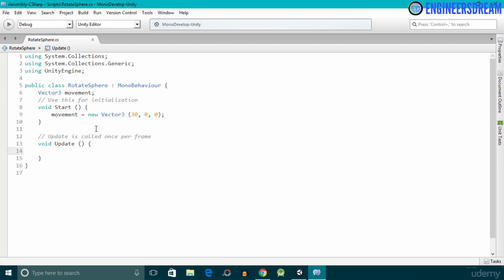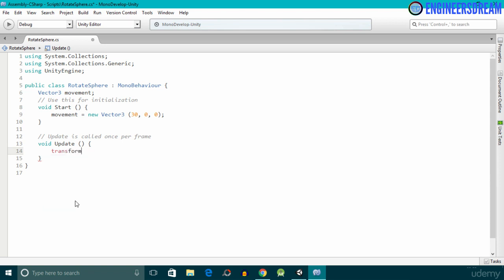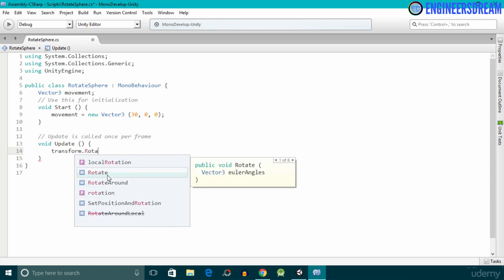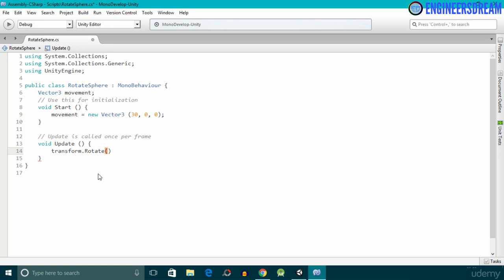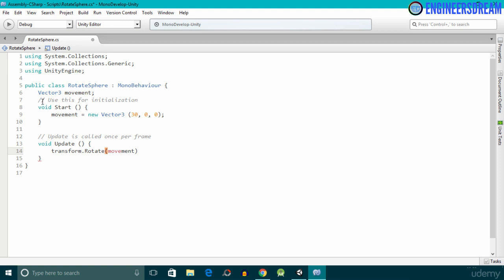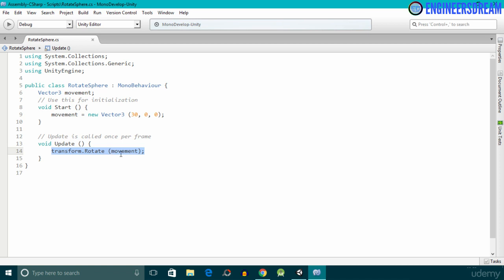Inside the void Update function I'll write transform — make sure you select the transform command with a lowercase t. After the dot I'll write rotate. Using this rotate function we can rotate any game object. Inside the round brackets I'll write movement, which is the variable name of our Vector3, then put a semicolon. With this line of code, our sphere will rotate along the x-axis, as we stored an x value of 30 inside the movement variable.